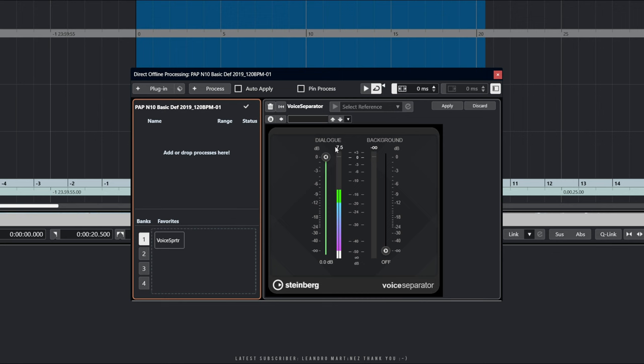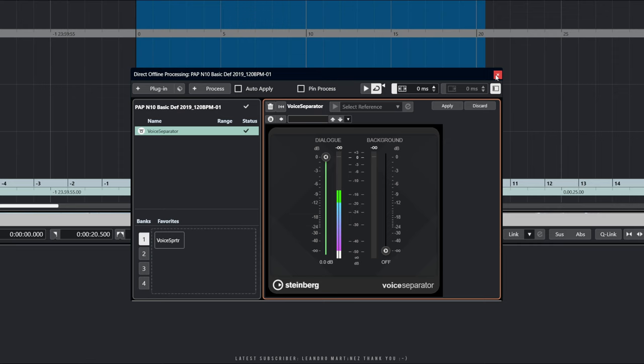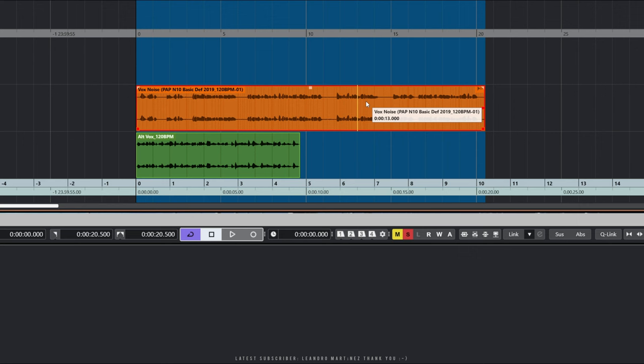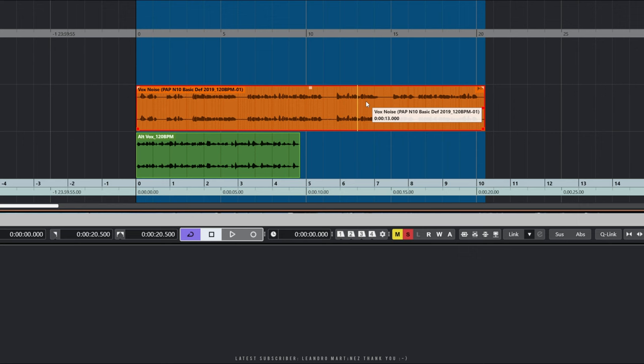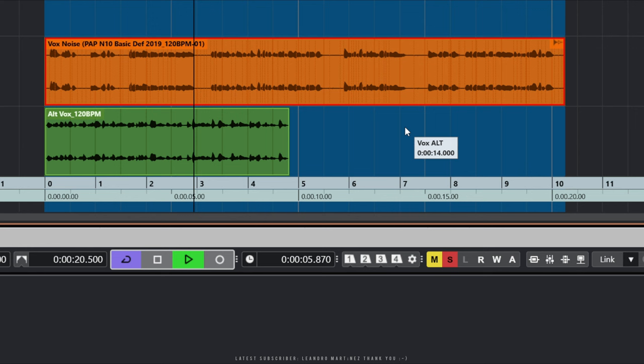All we do now is hit Apply. You can see it's doing its stuff — and that's it. We can either discard, start again, or just close the window. You can see there's a little icon in the top corner which designates that there's an offline process involved. We're happy with that, so let's just play it one more time. [plays clean clip] So the file's been completely cleaned using Direct Offline Processing.